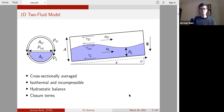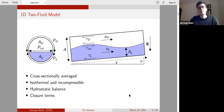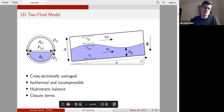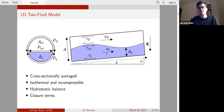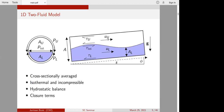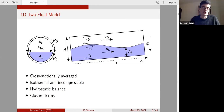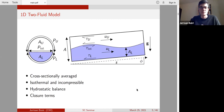The 1D model is a cross-sectionally averaged model, meaning all variables are cross-sectional averages. AL is the cross-sectional area of the lower fluid, AU is the cross-sectional area of the upper fluid, UL is the velocity of the lower fluid averaged over its cross-section, and UU is the velocity of the upper fluid averaged over its cross-section. In the averaging process we must make some assumptions, and we also introduce closure terms, which I will go into in more detail later.